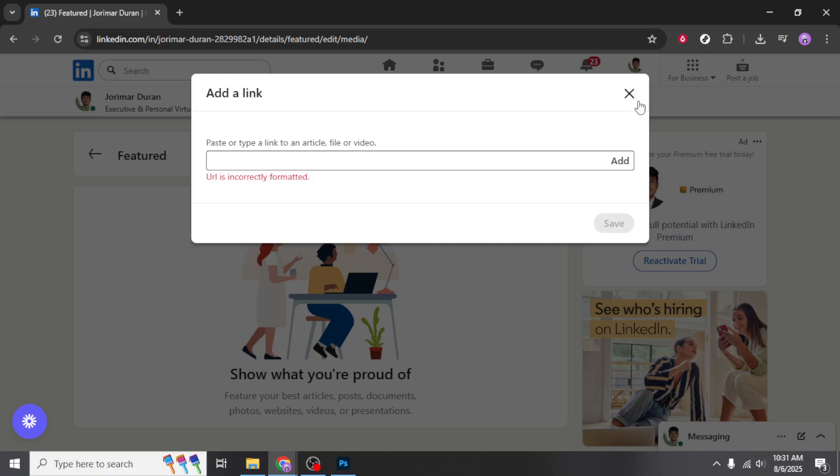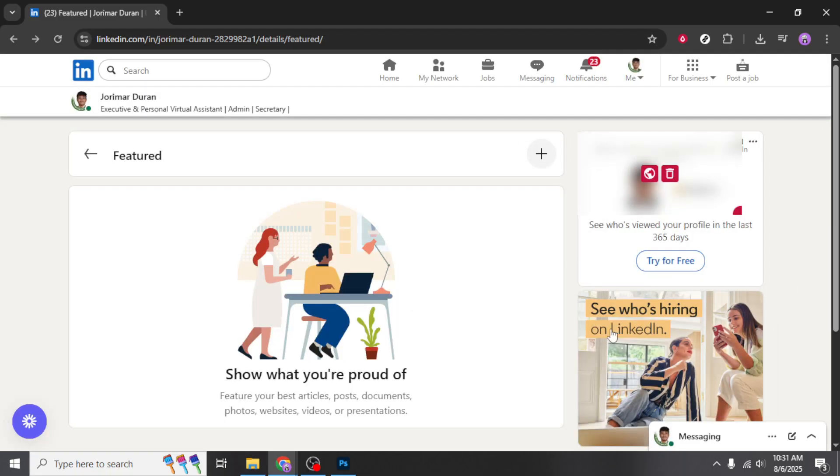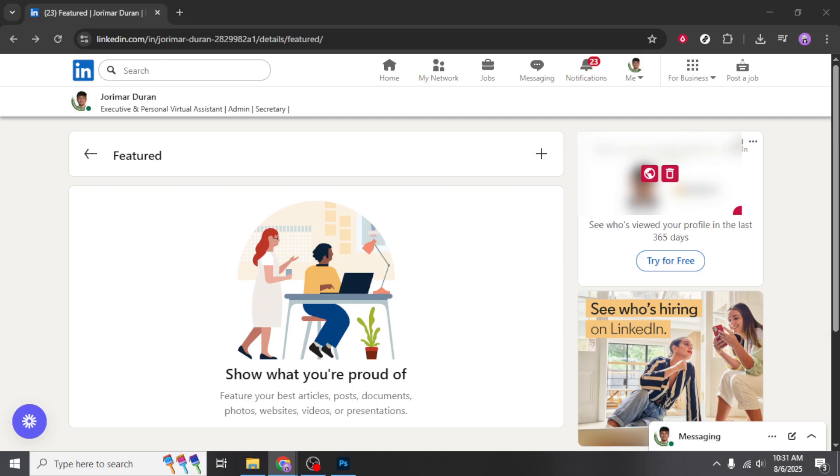And there you have it. By following these steps, you've successfully added your portfolio link to your LinkedIn profile. Make sure to periodically check your profile to see how it looks to visitors and keep your featured content up to date with your latest and greatest work. Keep building that profile to stand out and make valuable connections in your professional journey.